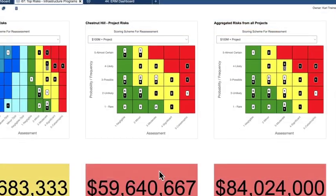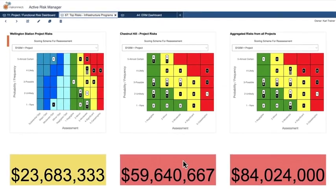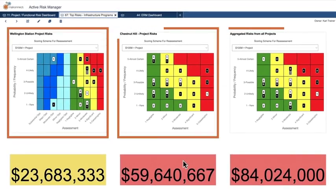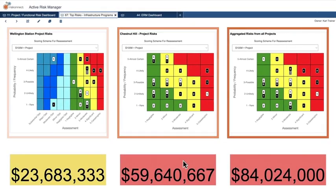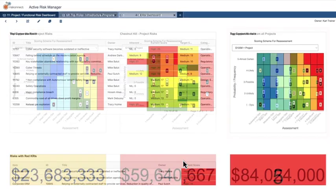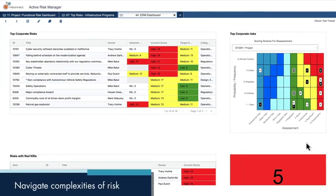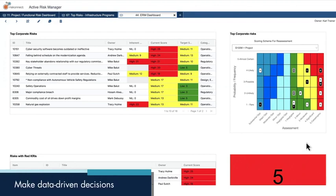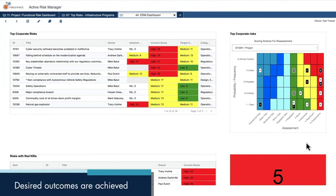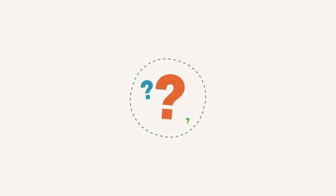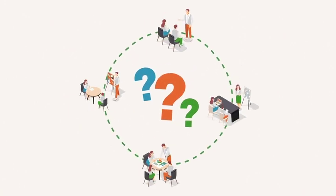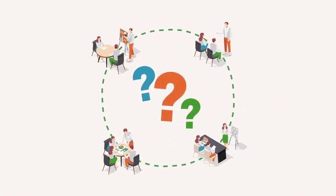The solution's single view of risk and ability to drill through real-time data can help you better navigate the complexities of risk and make data-driven decisions to ensure desired project outcomes are achieved. How can you keep your projects on track?